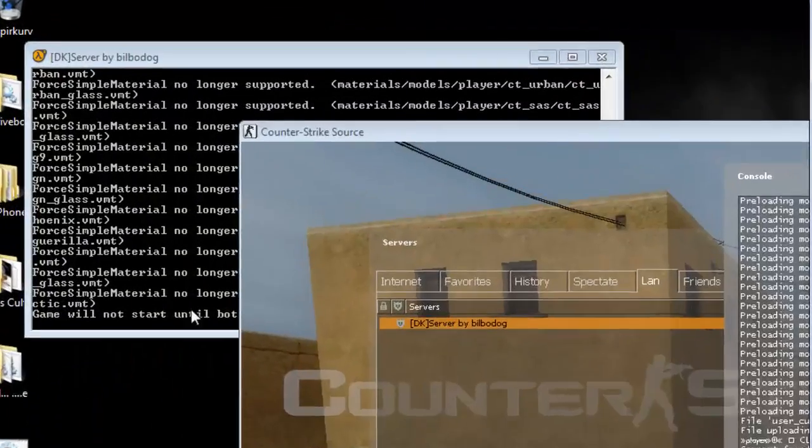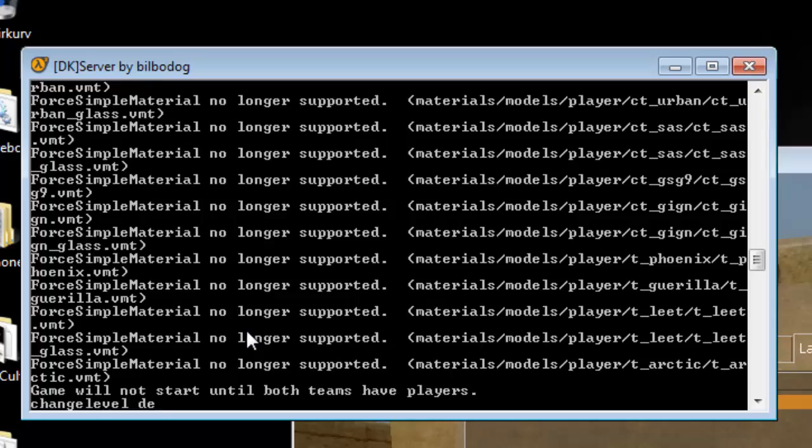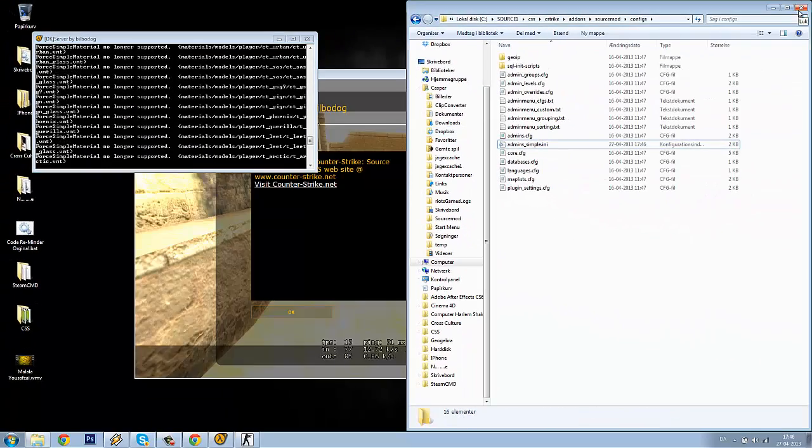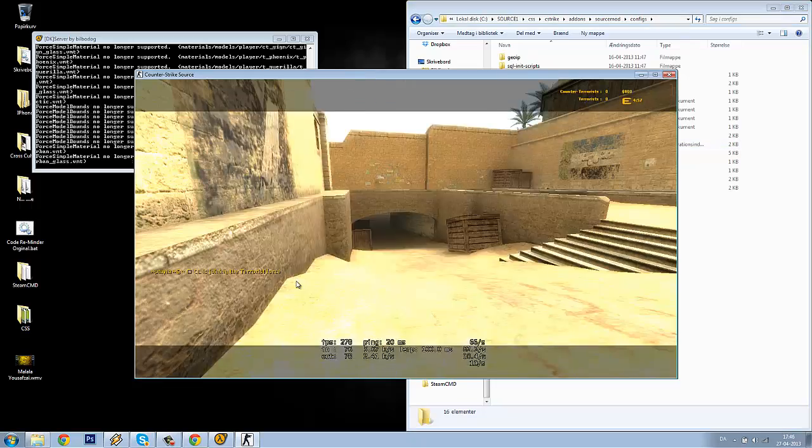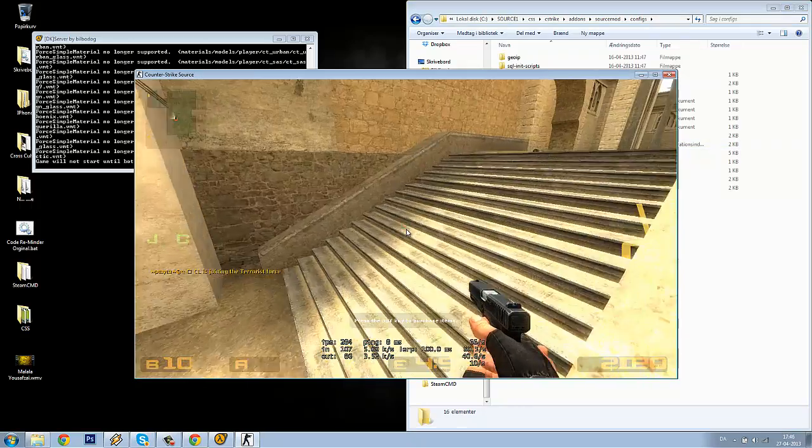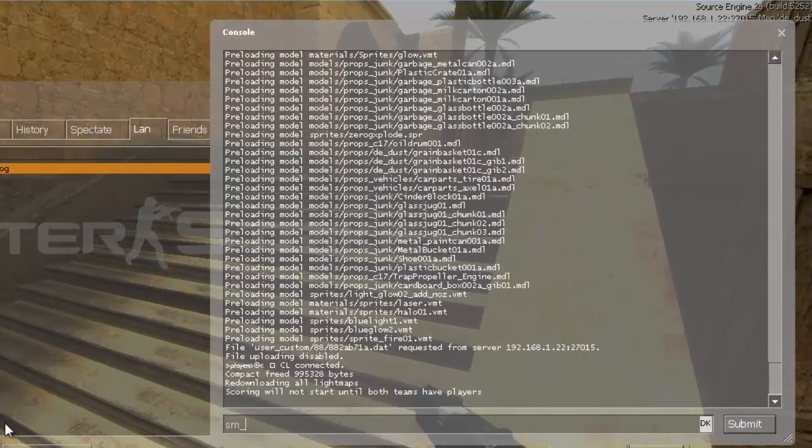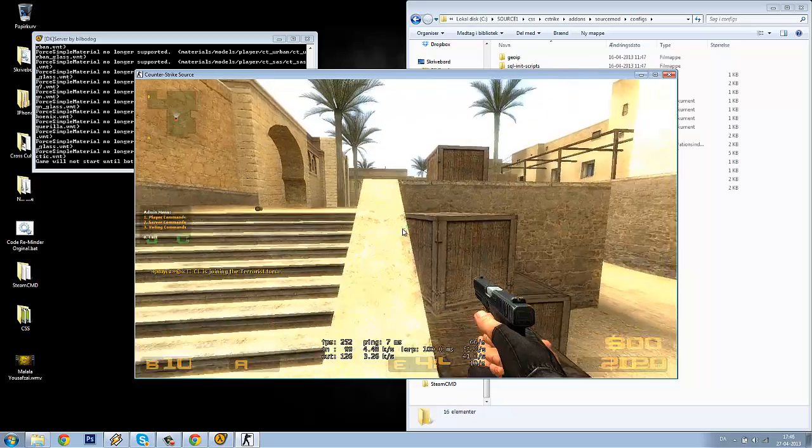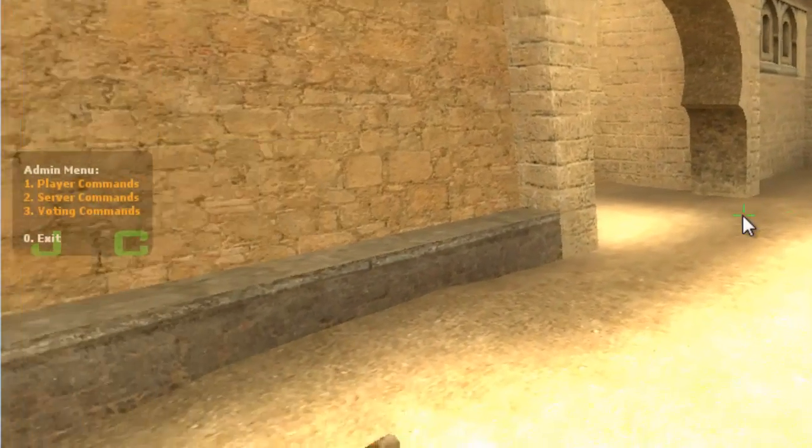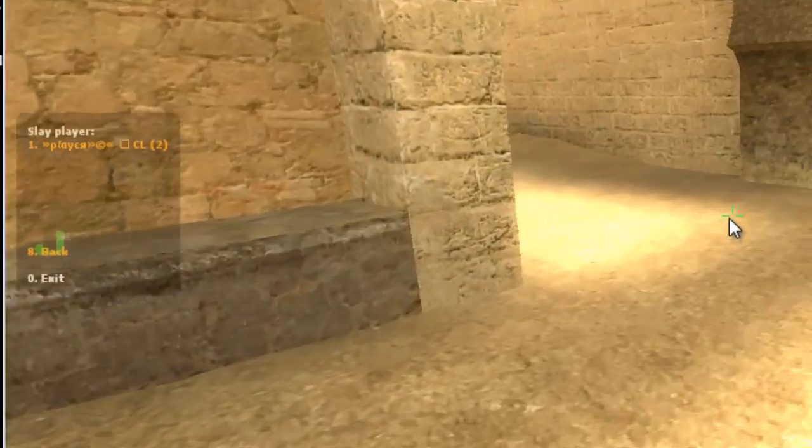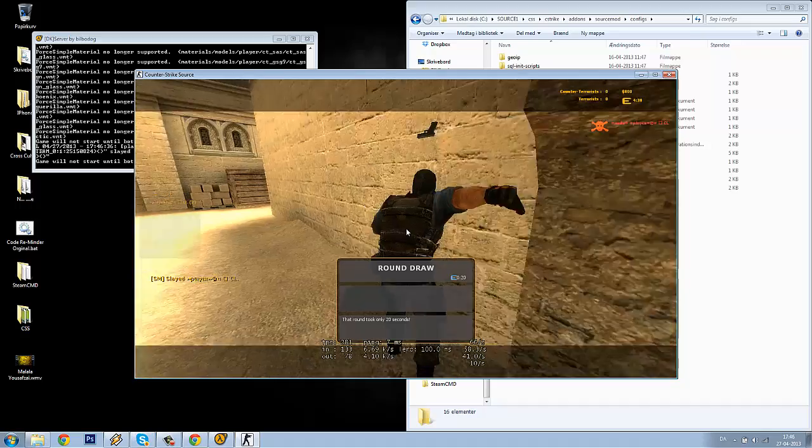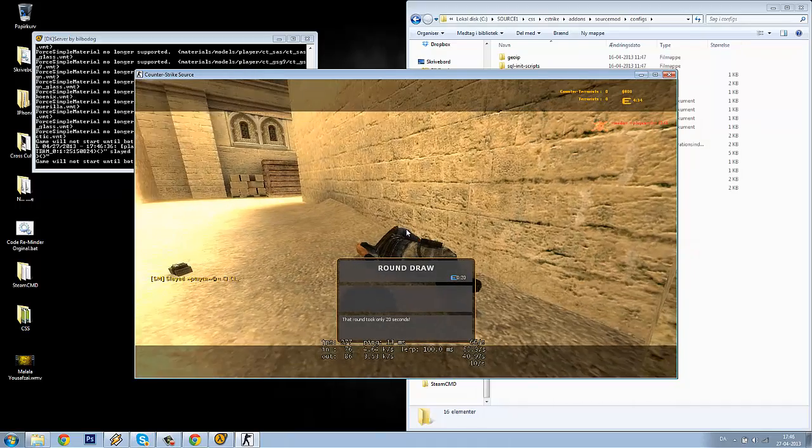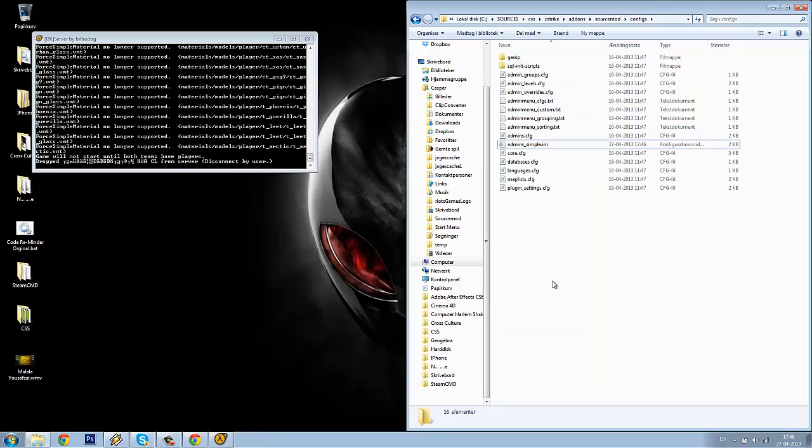I will just go ahead and save it, and I will change the level to de_dust. Join the team again, and I will go into my console and write sm_admin. You can see the menu over to the left is popping up. Admin menu. I will click one for player commands, and I will click one for slay. I will slay myself to show it works. It works.